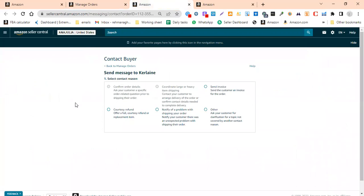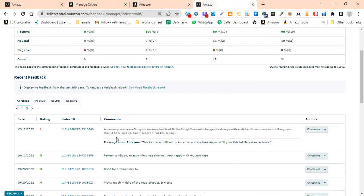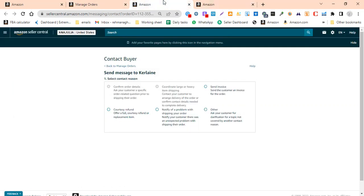You will see the Contact Buyer option. You can request a refund, notify the customer of a problem with shipping, or use other Amazon templates where you can write and discuss. In case of feedback, you simply ask the buyer to remove the feedback and Amazon will not consider it.